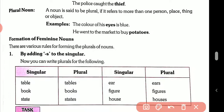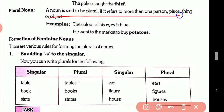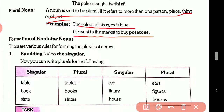The police caught the thief — 'thief' means one person. Next: plural noun. A noun is said to be plural if it refers to more than one person, place, thing, or object. For example: he went to the market to buy potatoes.